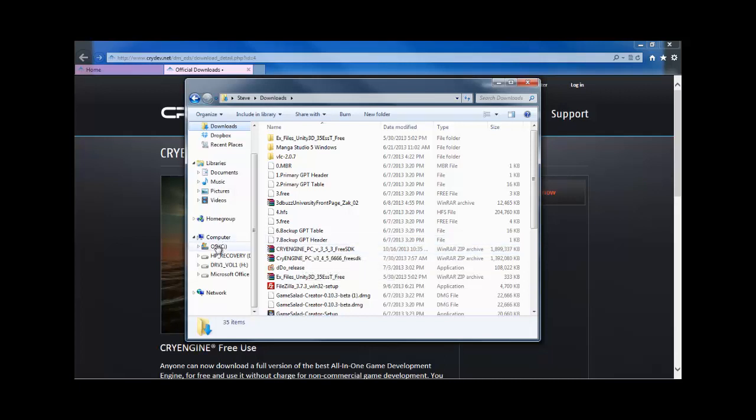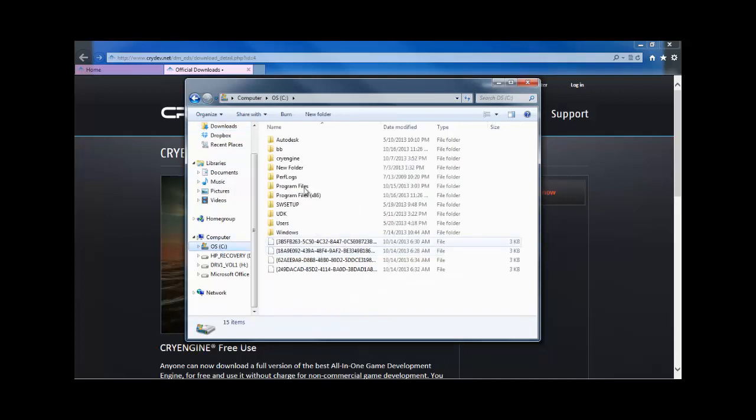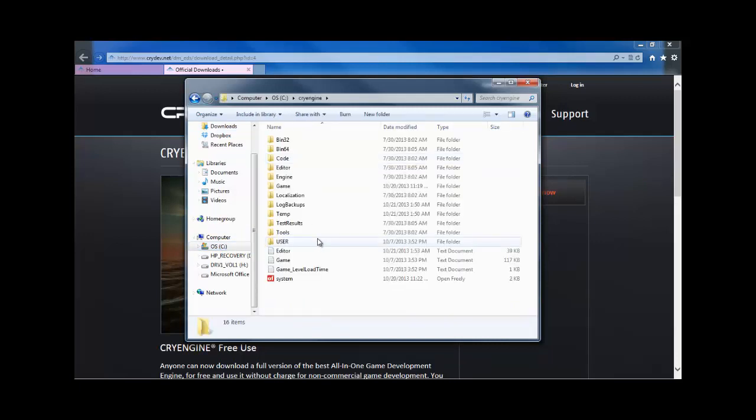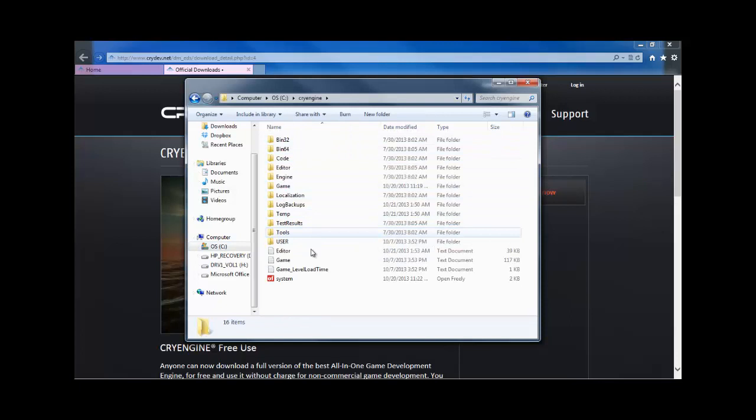In this case, I went over and created a folder, CryEngine, and unzip to that. And you should get all of these folders in here.